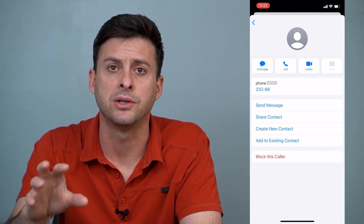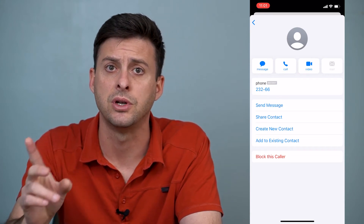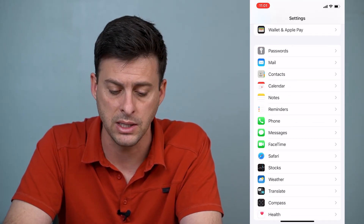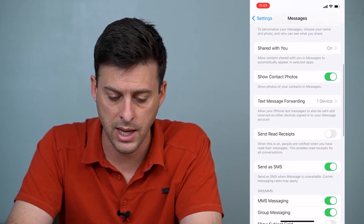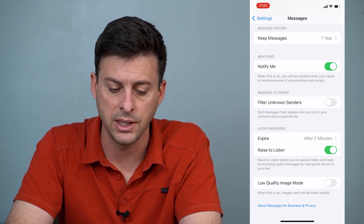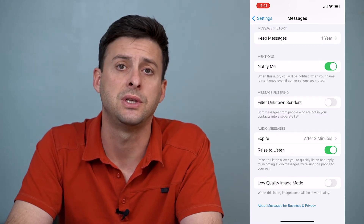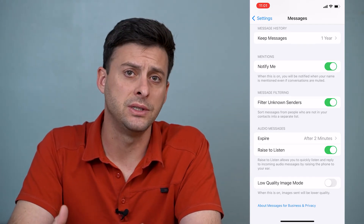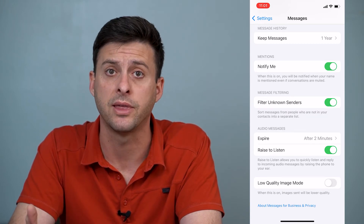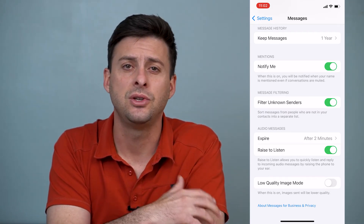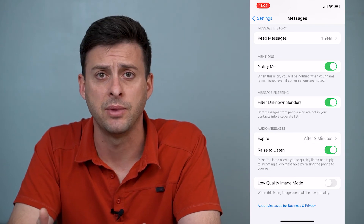Now, if you want to block all of the spam messages on your iPhone, there's another really cool feature. Let's get out of here and hop into Settings. When you're in Settings, scroll down until you find the option for Messages and tap on that. Then scroll down to the very bottom, and you'll see under Message Filtering: Filter Unknown Senders — it says sort messages from people who are not in your contacts into a separate list. I can toggle that on, and what this does is it filters all of those random text messages and puts them in a certain location so that you don't have to be bothered with them or see them if they're not in your contacts.